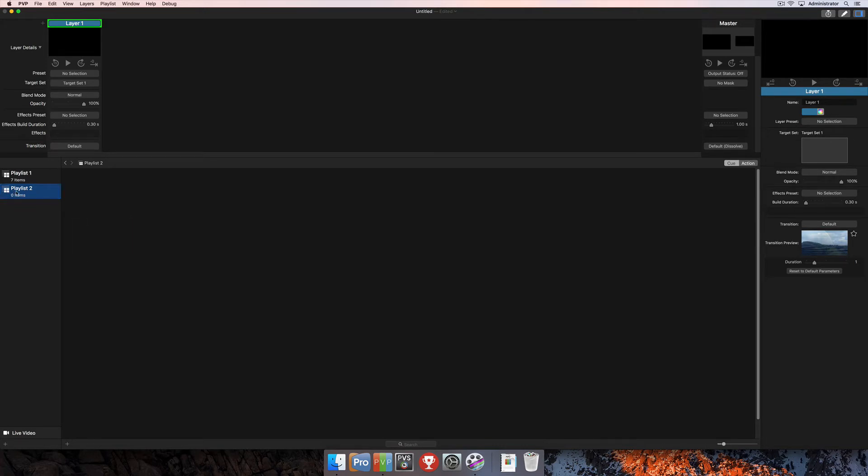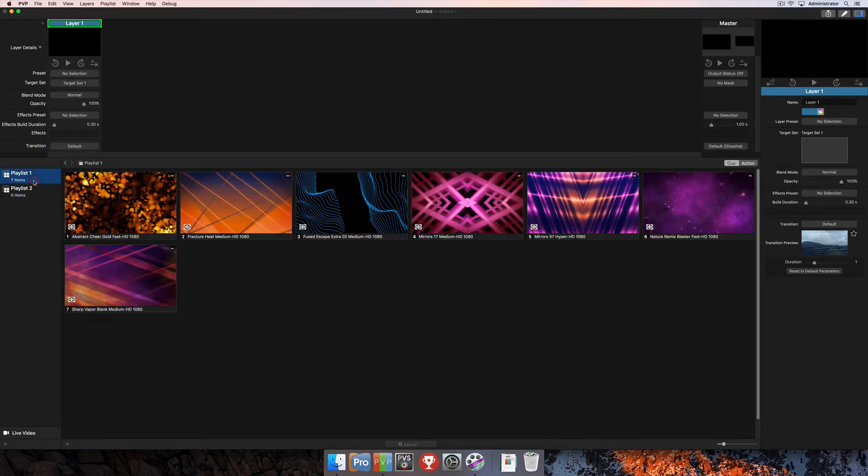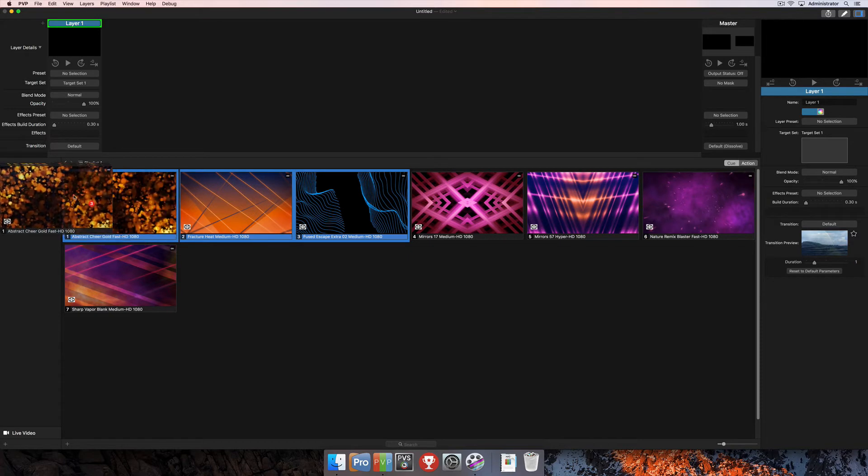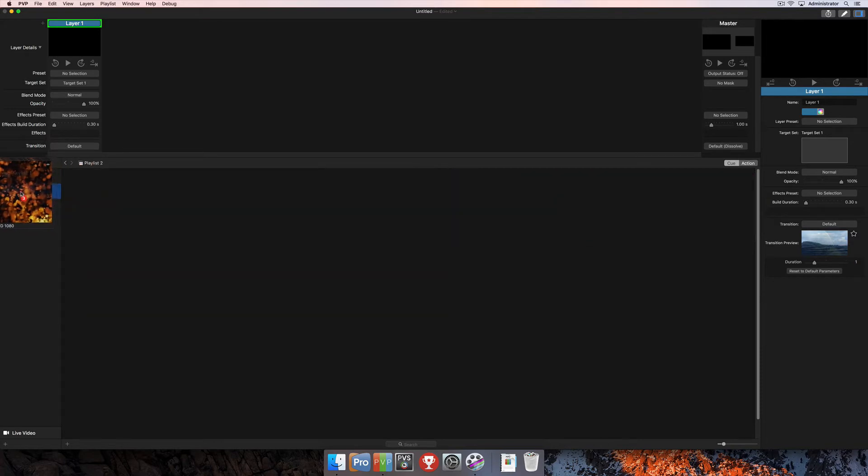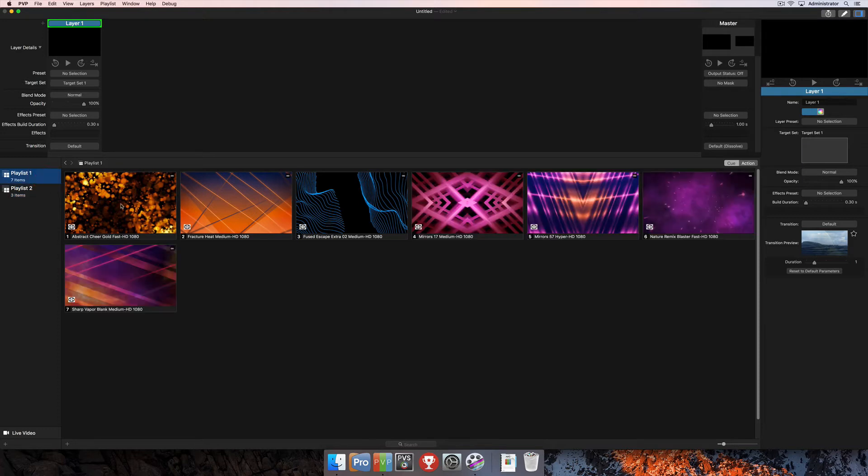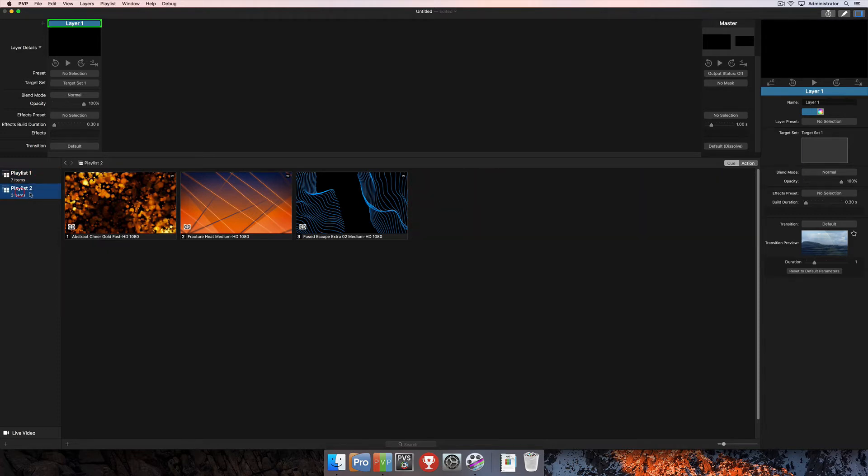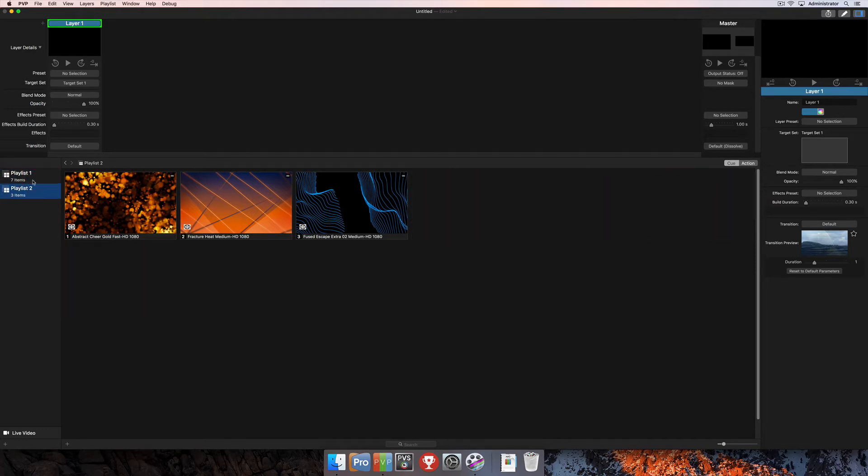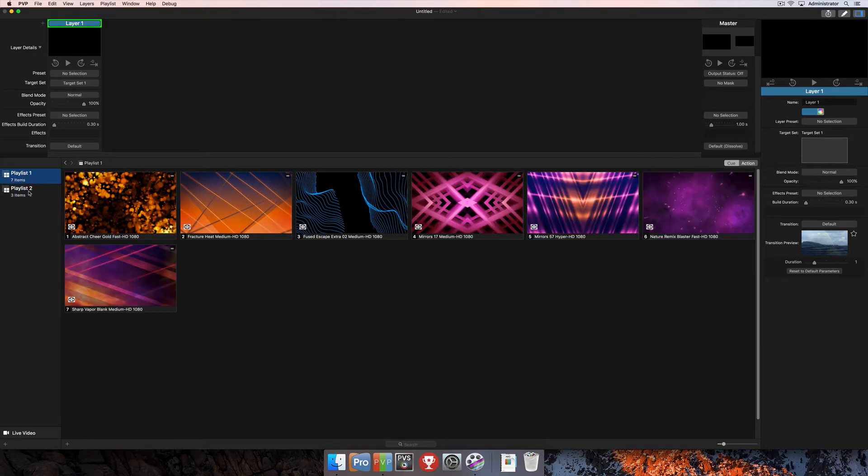Once you've added the second playlist, you have the ability to copy cues between the two playlists by simply selecting the ones you want to copy over. Then you can click and drag those to the second playlist. Now you'll see they're in the second playlist and also still in the first playlist. This can be useful if you want to copy a few things from playlist to playlist and have them in both locations.